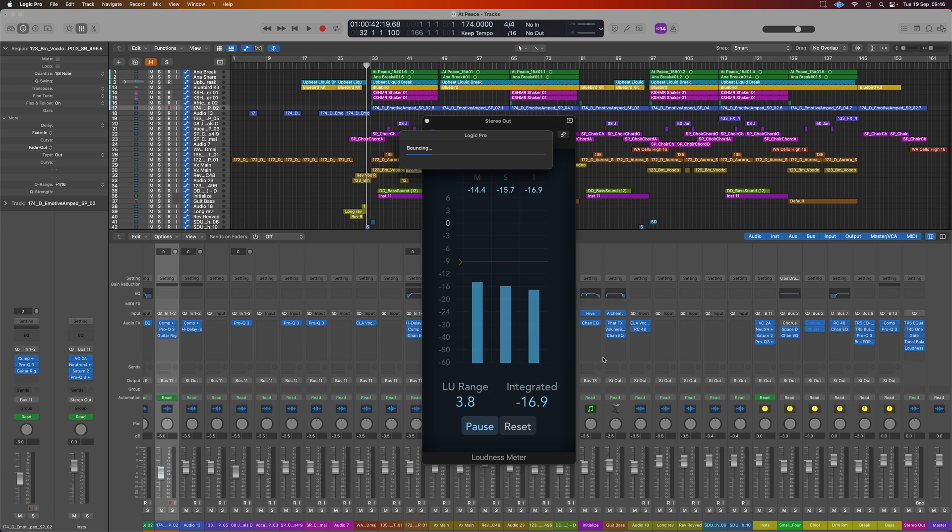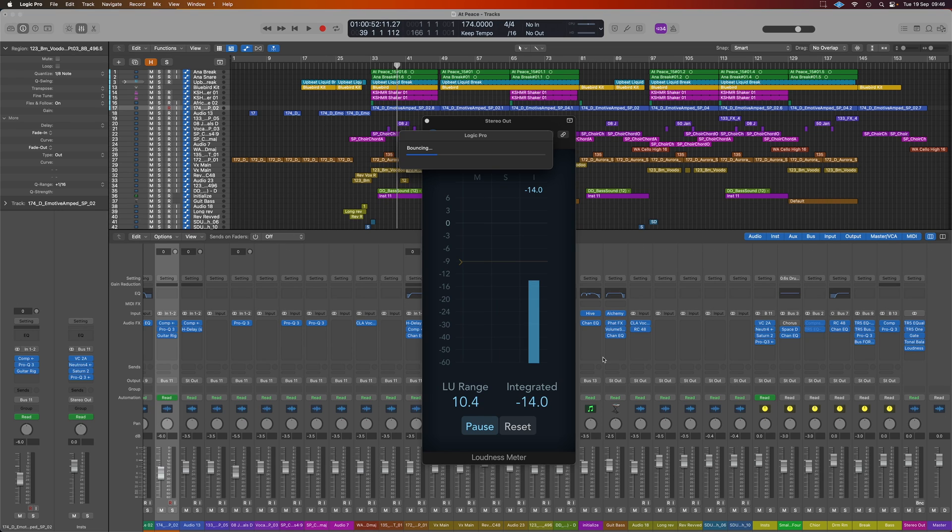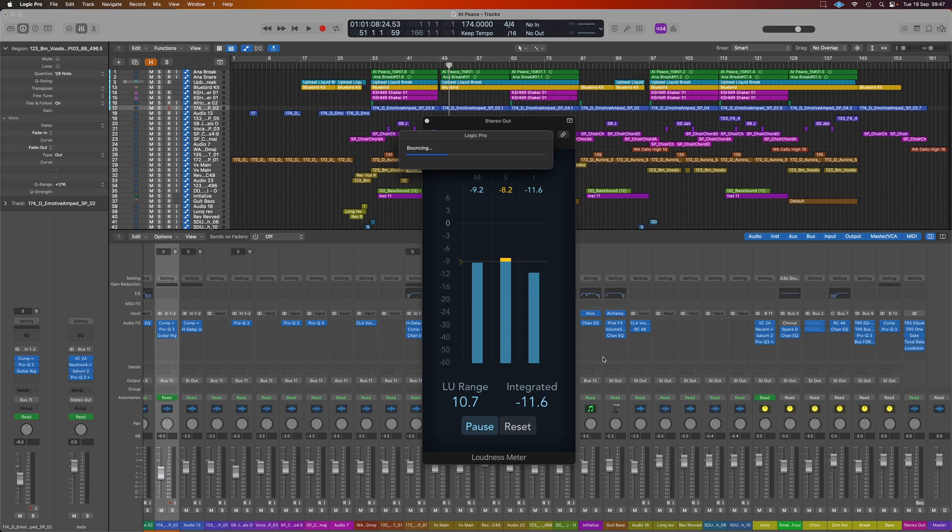So this can be a much quicker way to get your integrated LUFS result if you so want to use that as it's much faster than playing the track back in real time. Here we'd be playing back four minutes or so and this has taken only a few seconds.